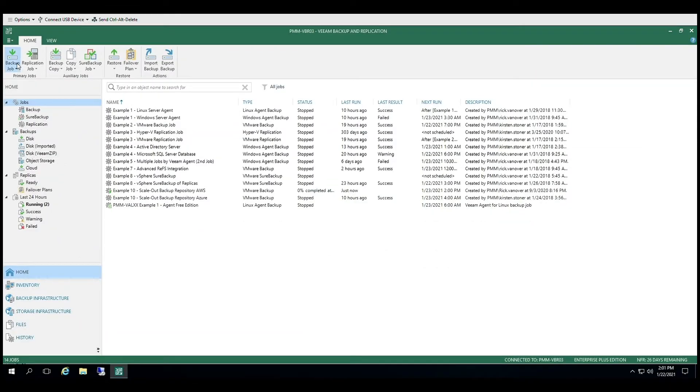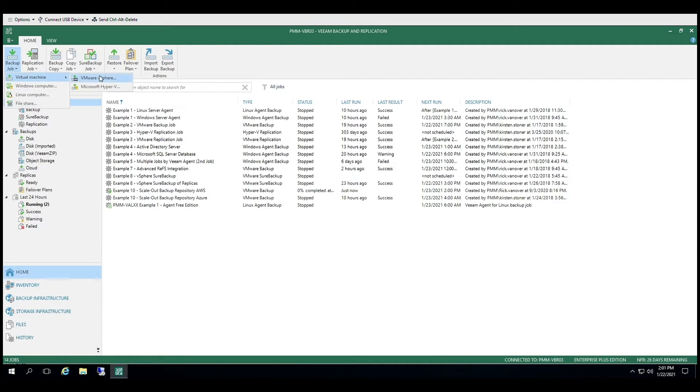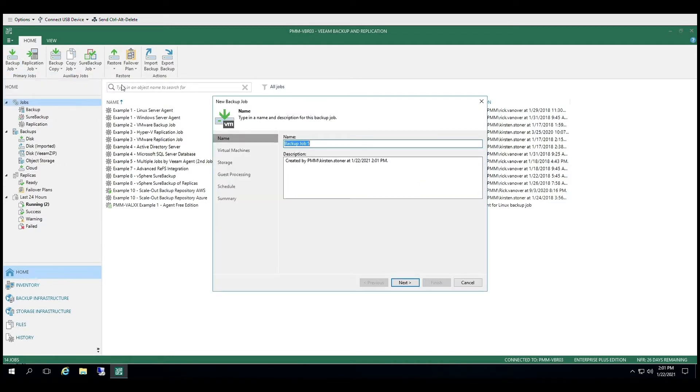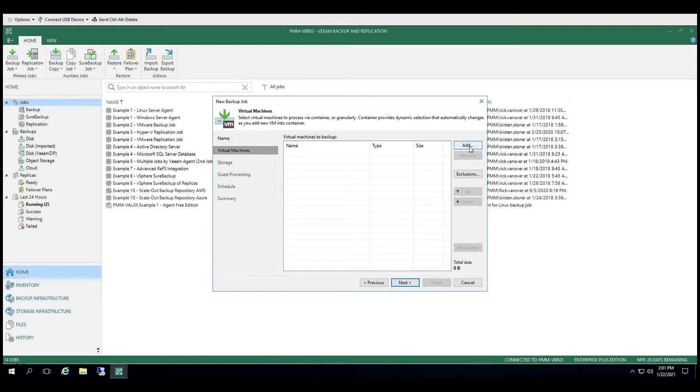Let's jump into a demo and see what this looks like. Veeam Backup and Replication makes it easy to create backup jobs to ensure your data is protected. As we walk through the wizard, you can see how simple it is to get started.